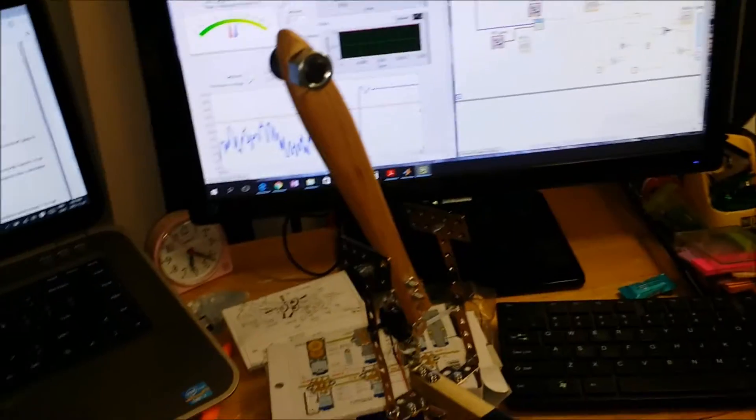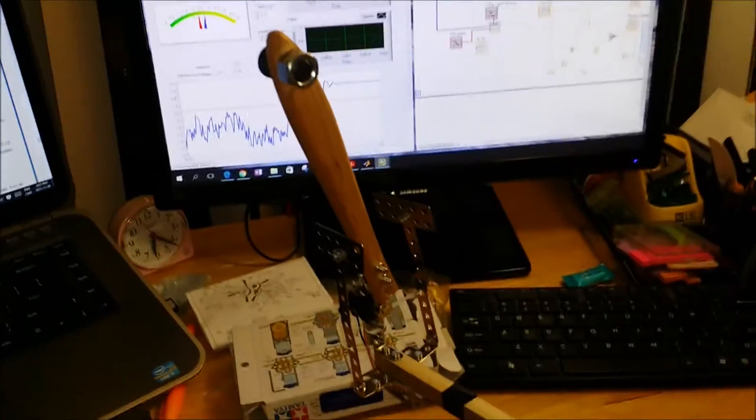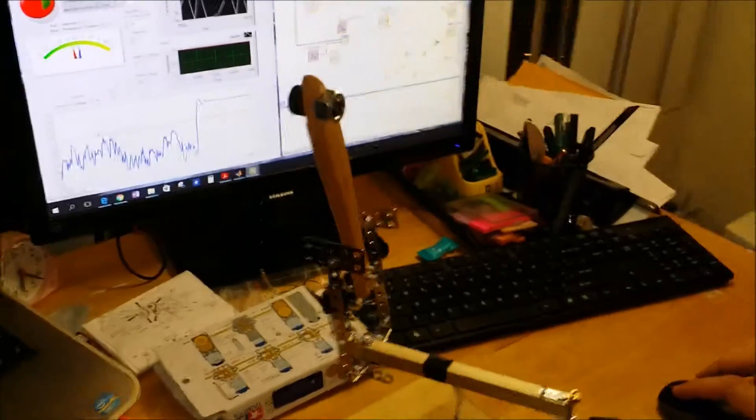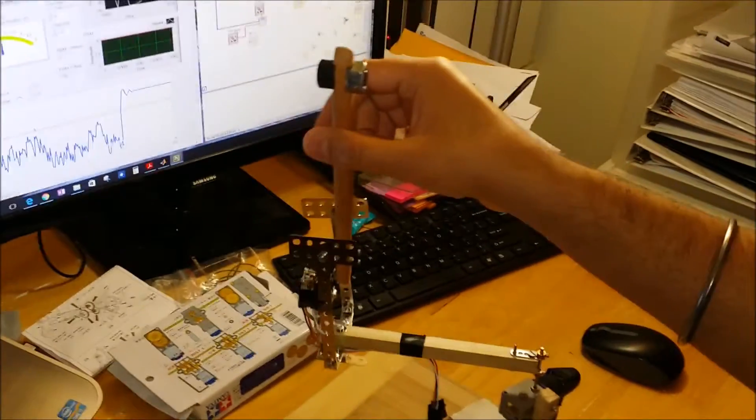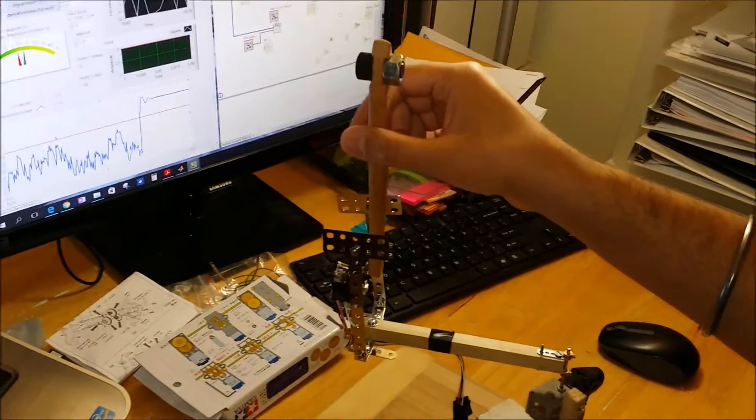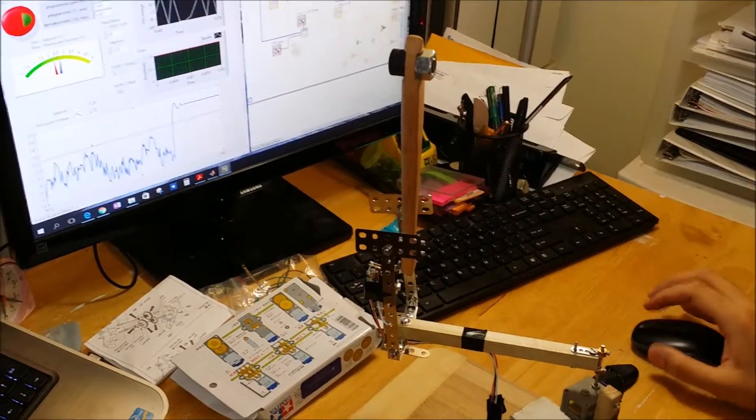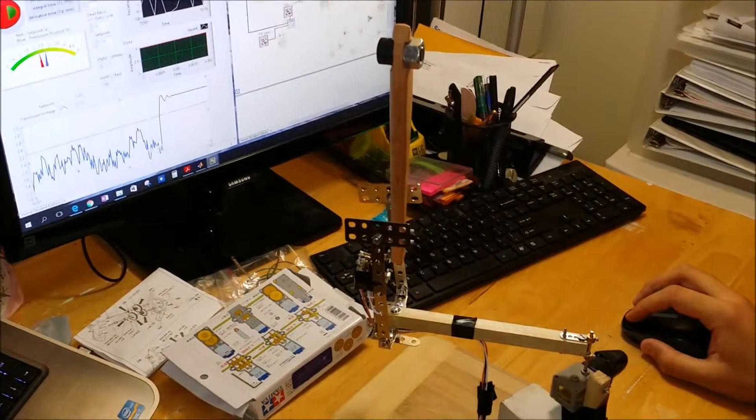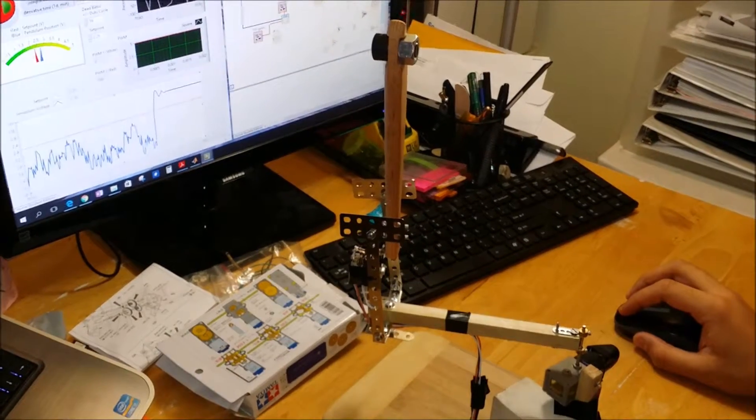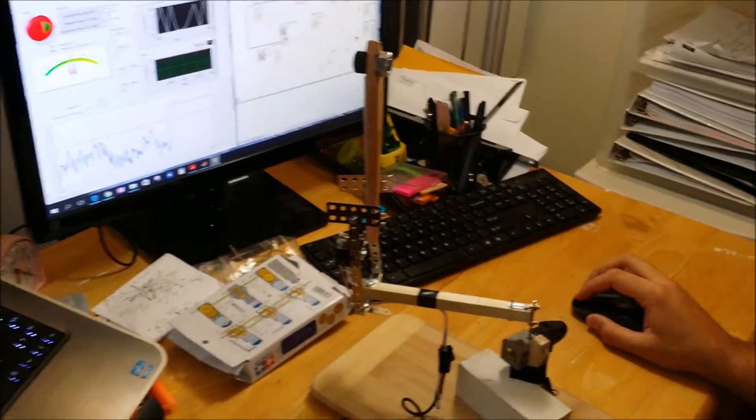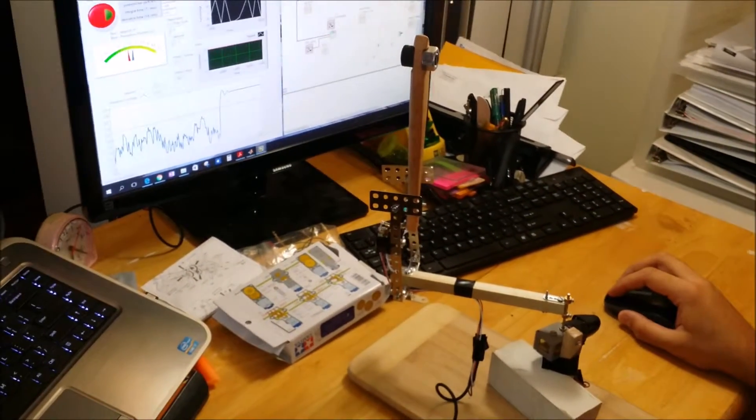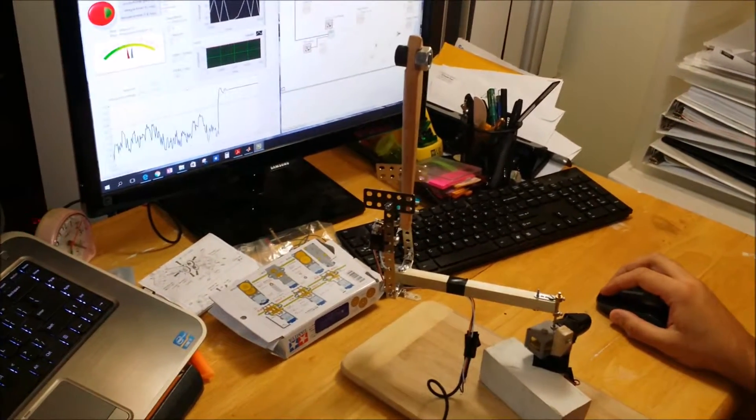Over here you can see this red line gives me the set point or the set voltage, which is the pendulum position. That's the set voltage, and the blue is basically the response of the potentiometer.